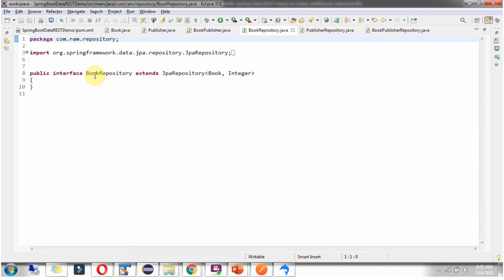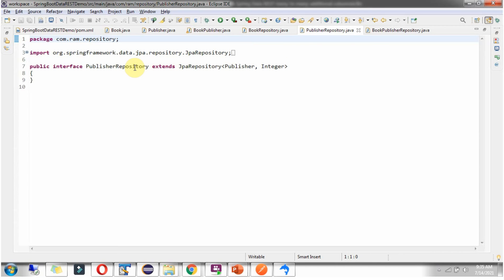Here I have defined the interface BookRepository which extends JpaRepository. And here I have defined the interface PublisherRepository which also extends JpaRepository.